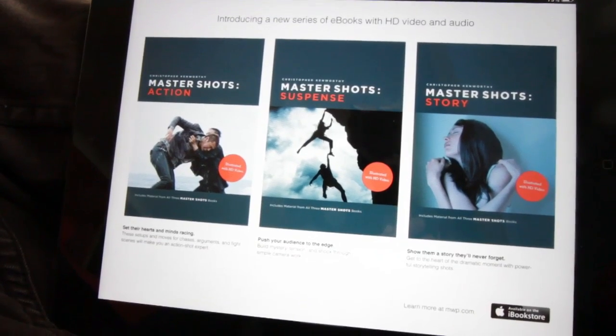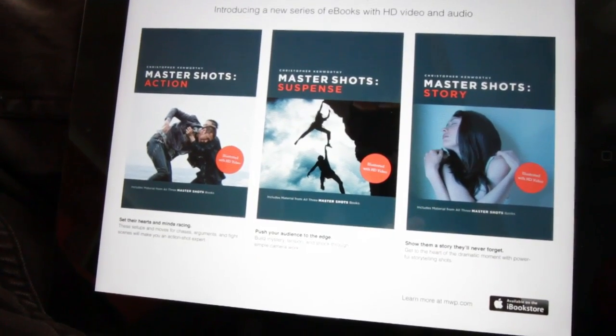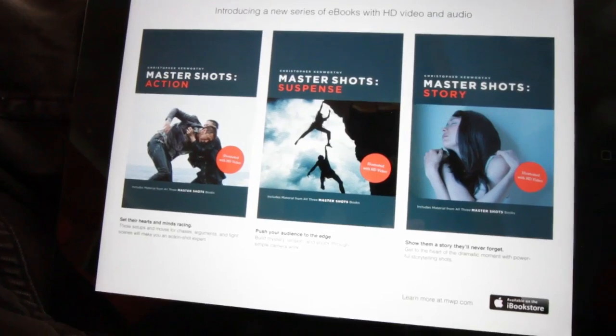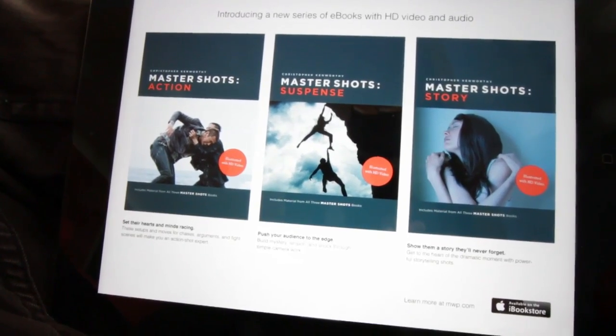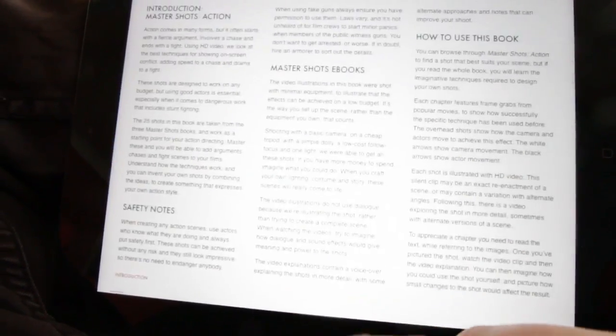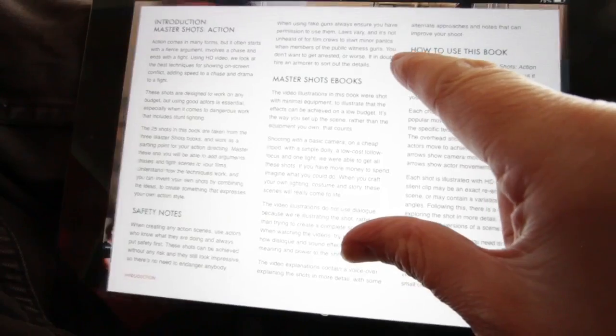Hi, I'm Chris Kempathy, and I'm going to show you how the Master Shots books work on an iPad. You can, of course, use these on a desktop computer as well, but I'll just show you how we navigate.